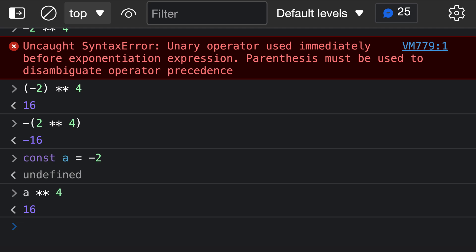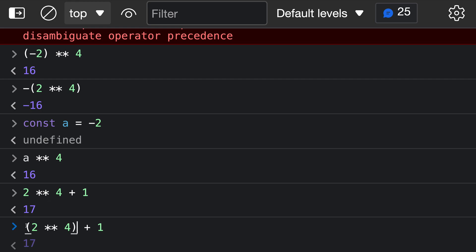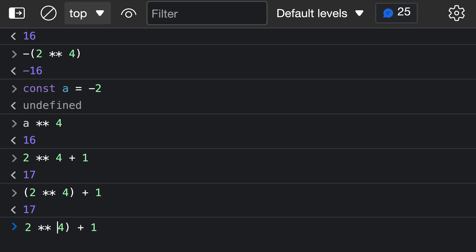Another thing to know is that the exponentiation operator binds fairly tightly and is evaluated before many other parts of the equation. So if we have 2 to the power of 4 plus 1, the result is 17 because the exponentiation is evaluated first, giving 16, and then 1 is added. If we wanted 2 to the power of 4 plus 1 — meaning five — we'd have to add explicit parentheses. Without parentheses, exponentiation is evaluated first.